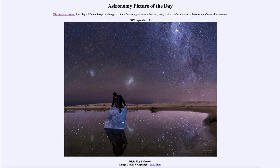Greetings and welcome to the introduction to astronomy. One of the things that I like to do in each of my introductory astronomy classes is to begin the class with the Astronomy Picture of the Day from the NASA website, that is apod.nasa.gov/apod.